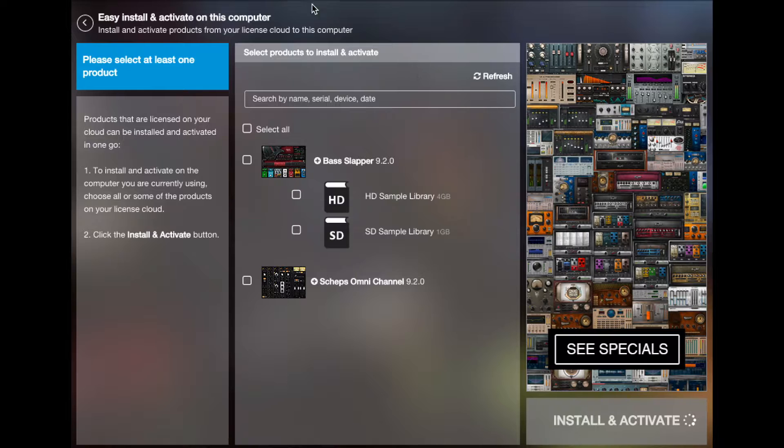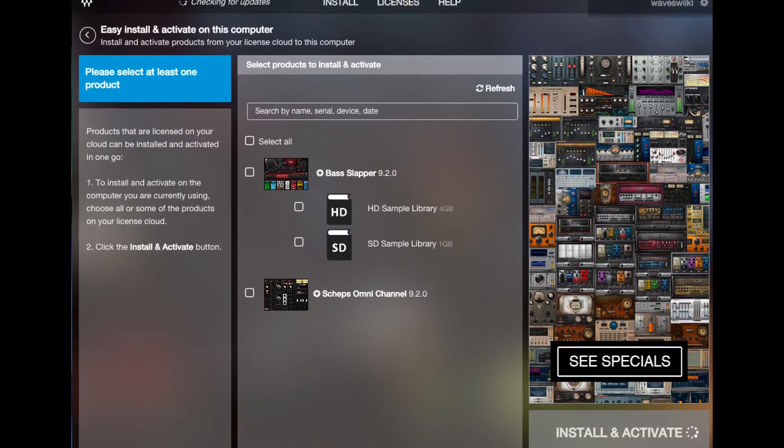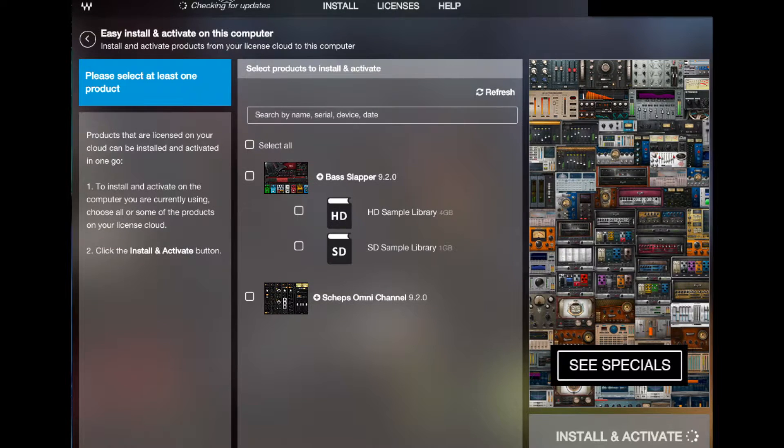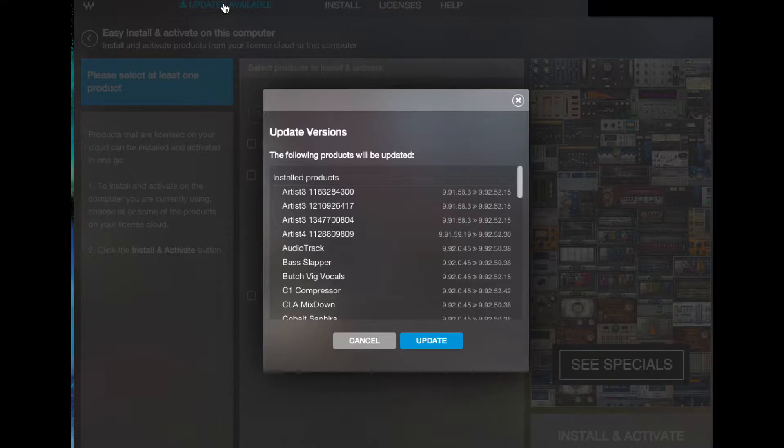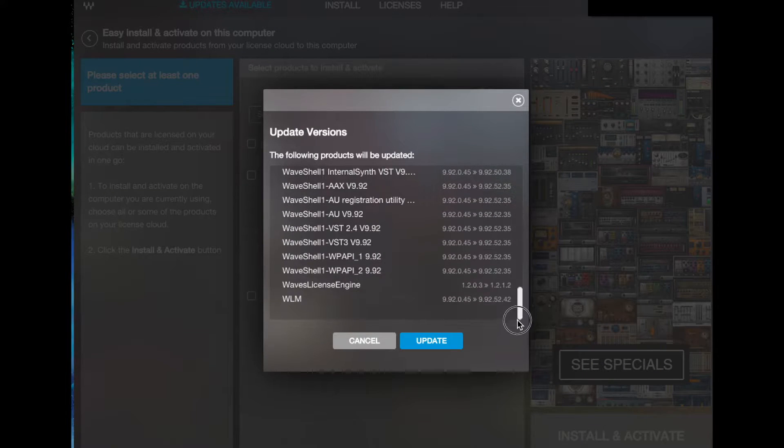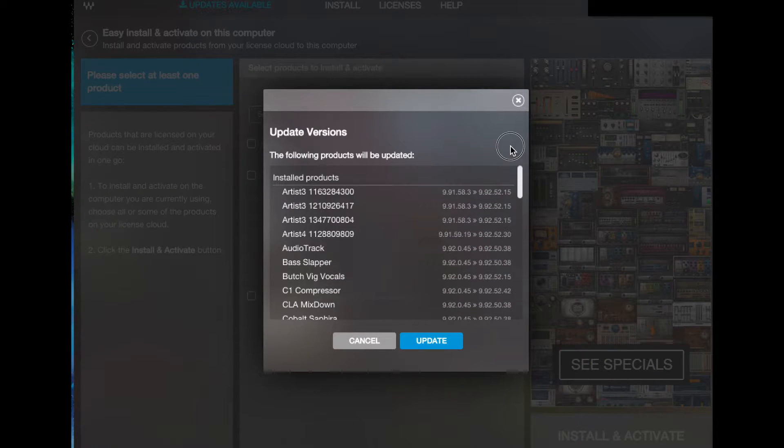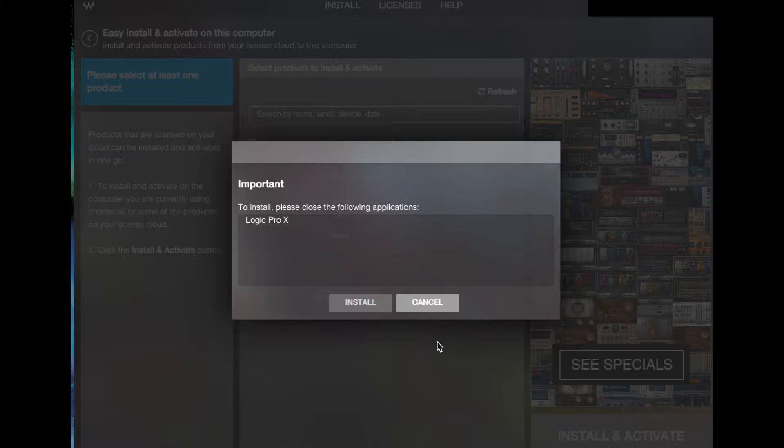And now up the top here it will say checking for updates. Just drag this down so you can see it, and when that finishes we're going to do updates available.